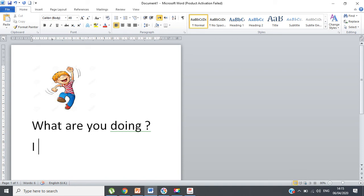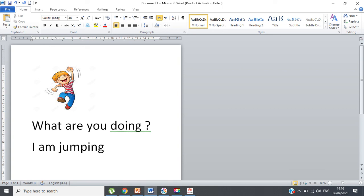Now for the answer — look at the picture and tell me: 'What are you doing?' The answer will be 'I am...' — and you add '-ing' to the verb. So: 'I am jumping.' You have to add '-ing' after 'am,' so the answer is 'I am jumping.' Question: 'What are you doing?' Answer: 'I am jumping.'